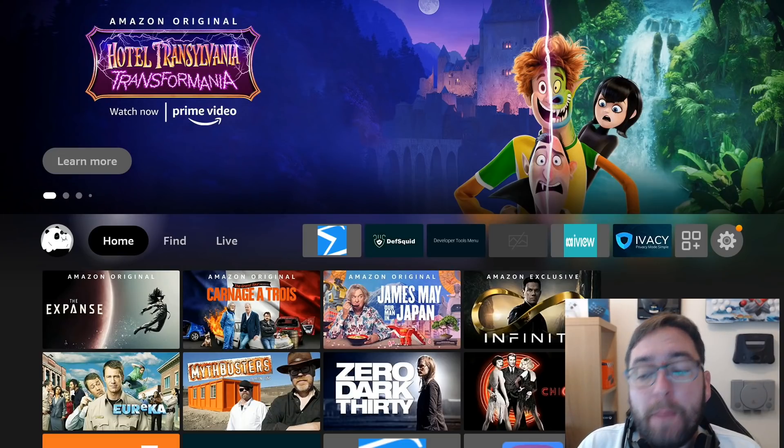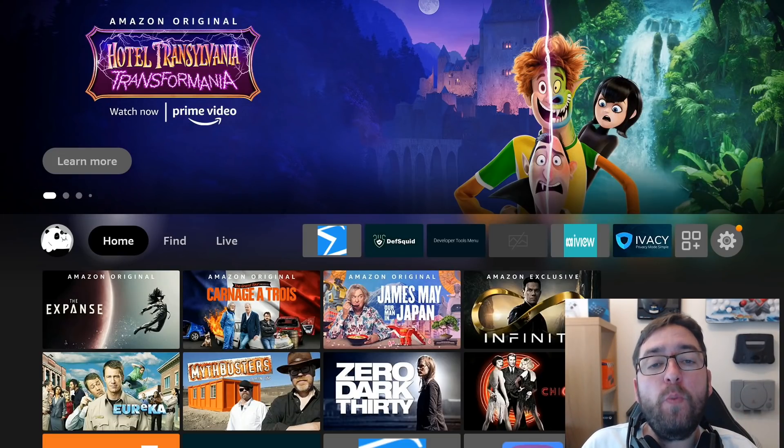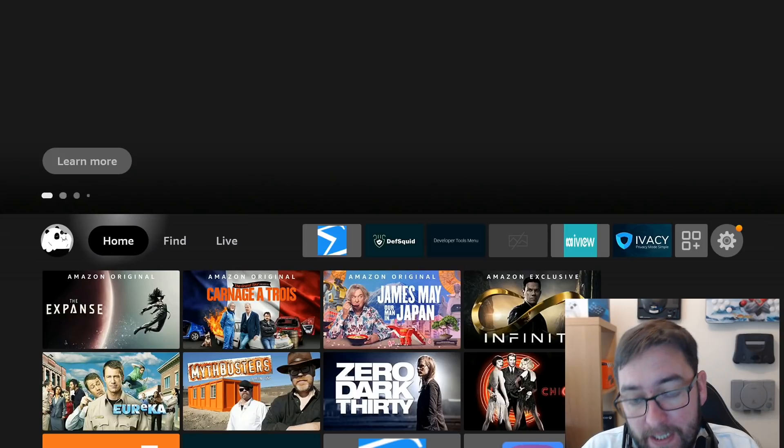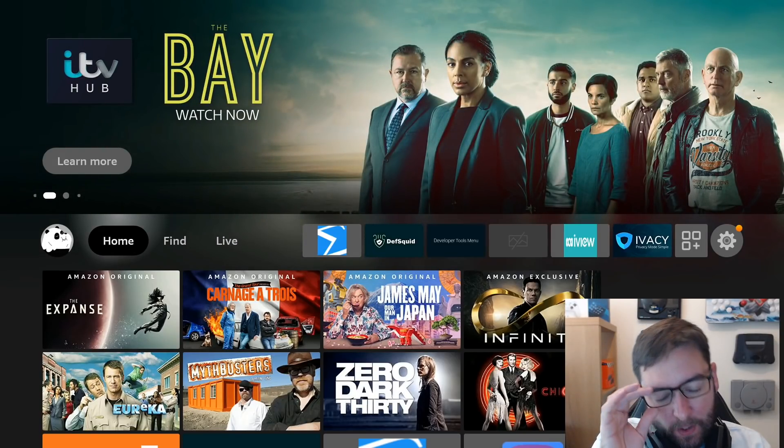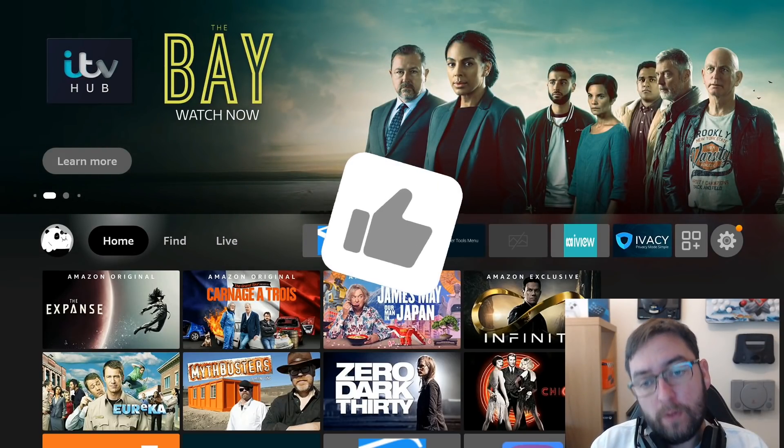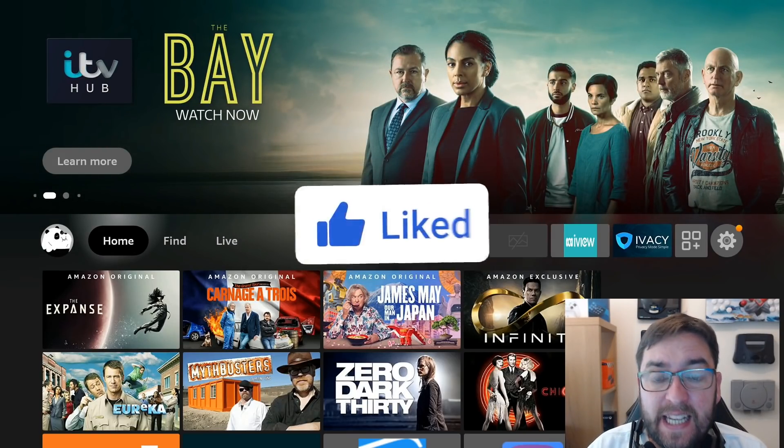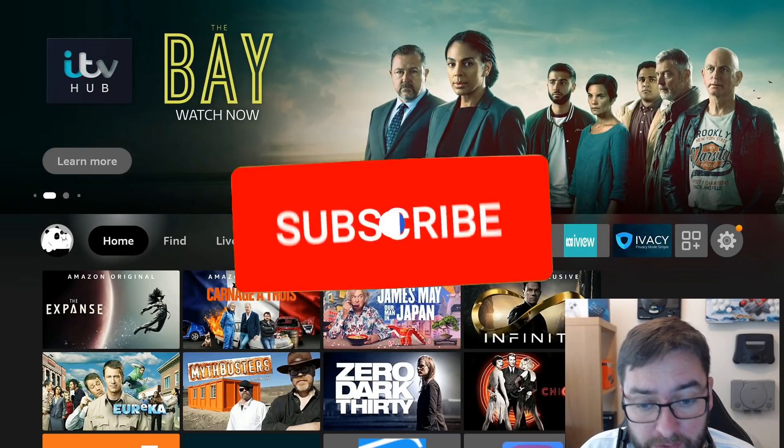Welcome back everybody, welcome back to the Docsquiffy channel. I hope you are doing well.